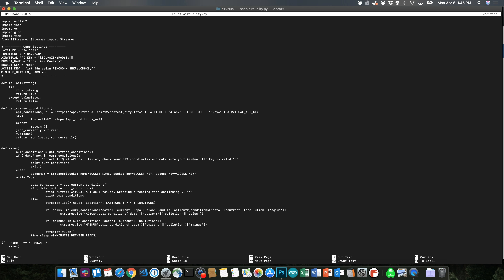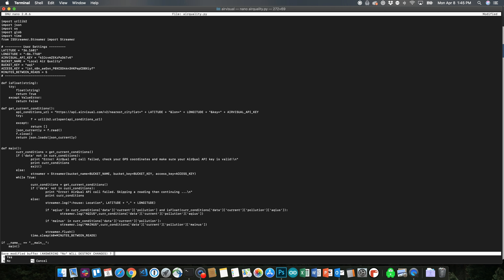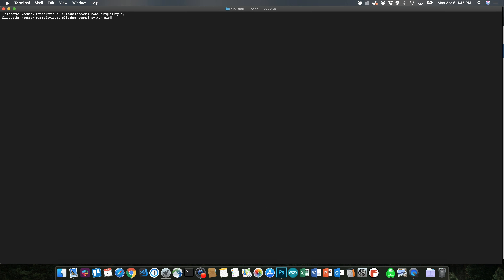Once you make all those changes, you're going to want to save your code, exit, and run the program using python air_quality.py. Once you run the program, let's go to your Initial State dashboard and take a look at the data. Now that's some quality data.